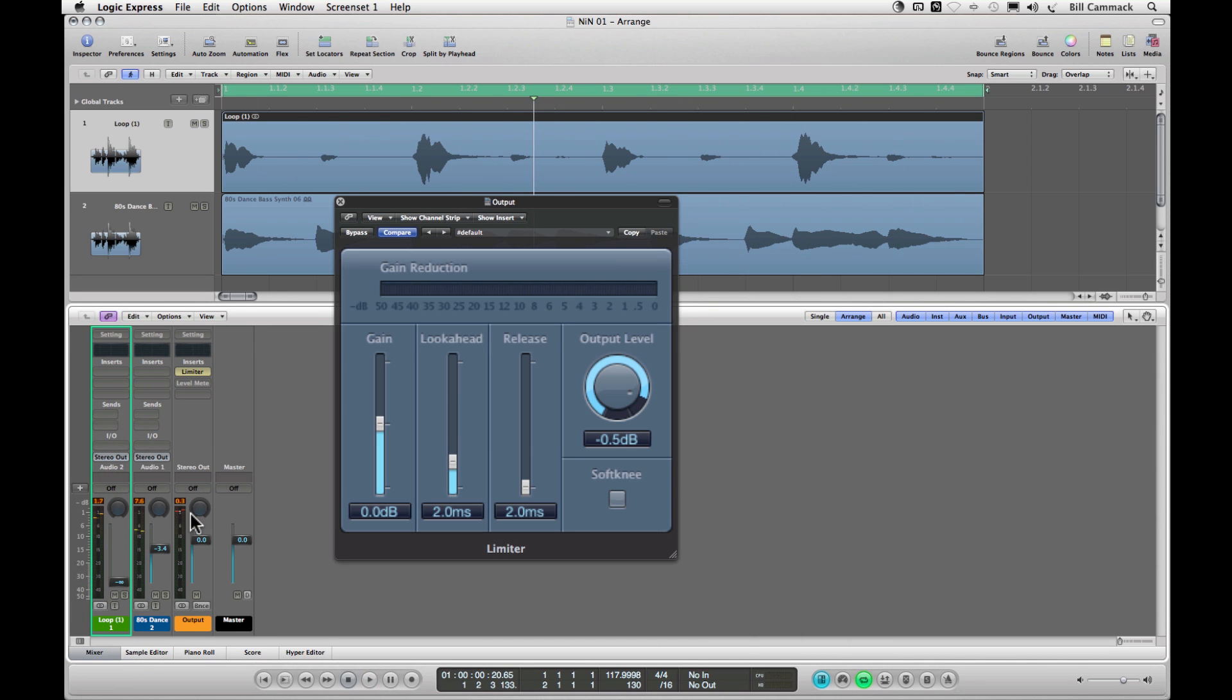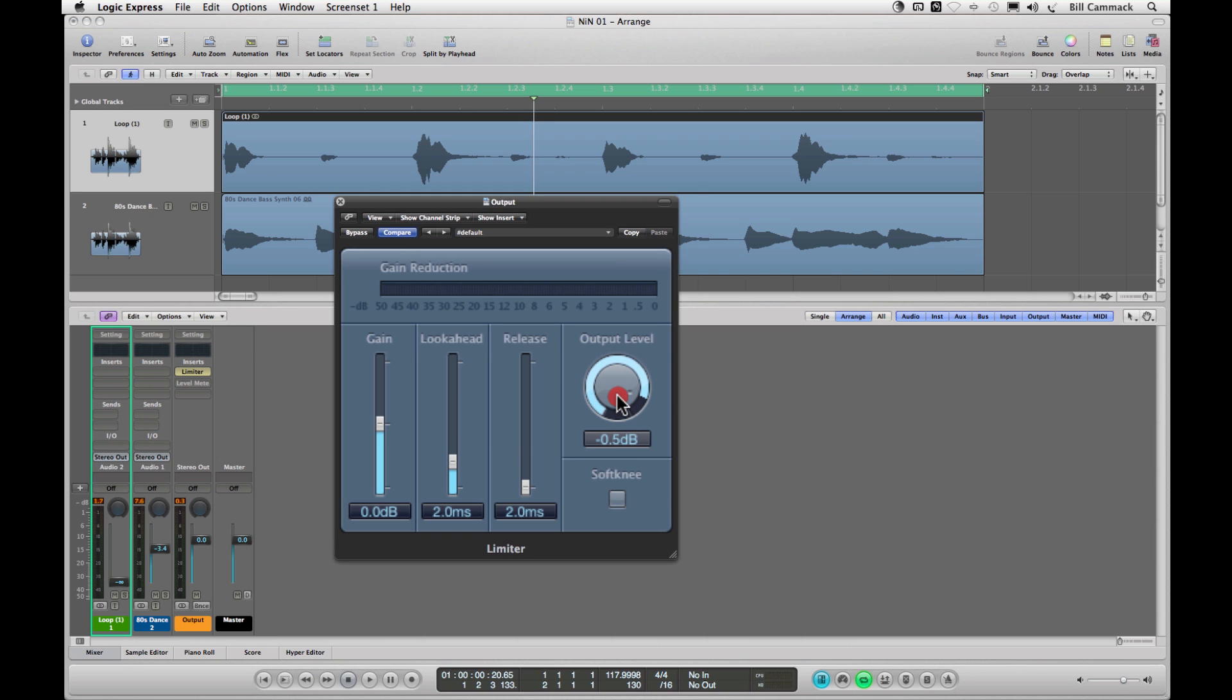So you see it didn't go red this time, it stuck at three. I set this to five, it let a little bit through but it's predictable. So if you wanted five you would just go minus seven and then it'll stick it at five.